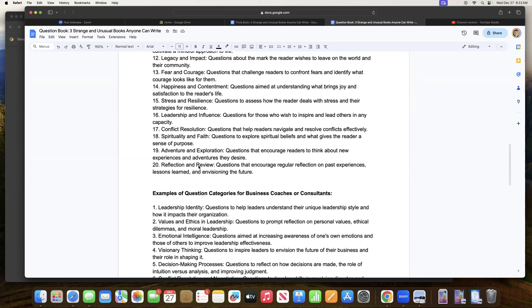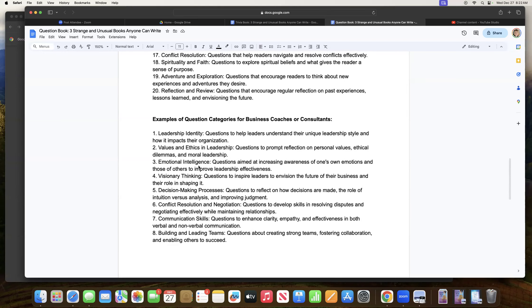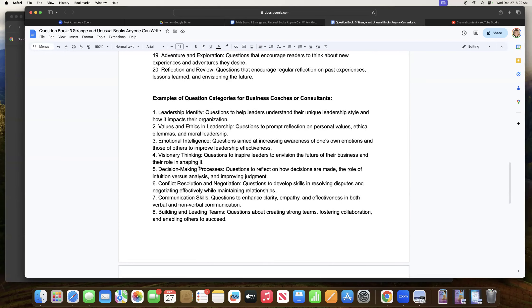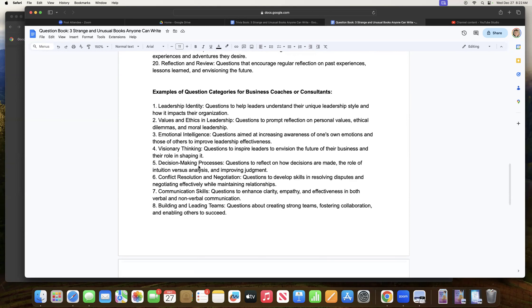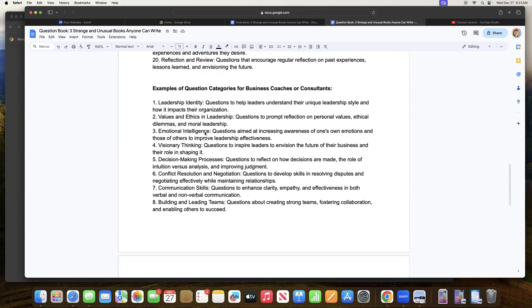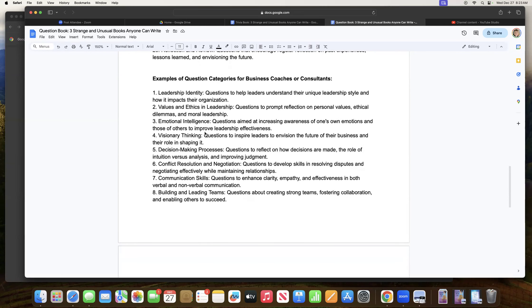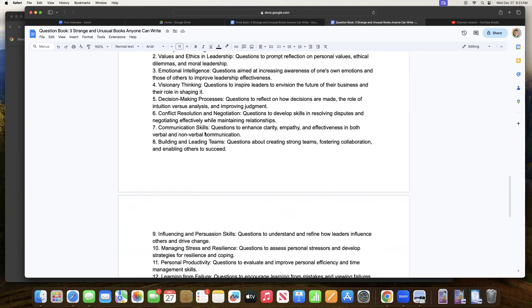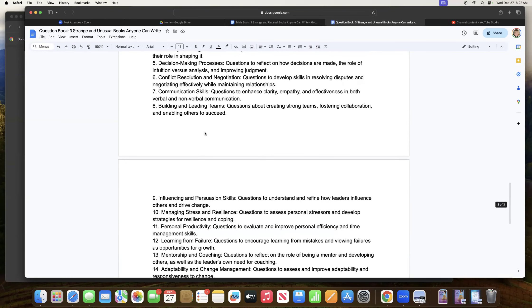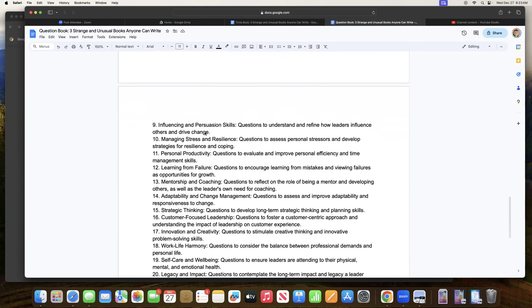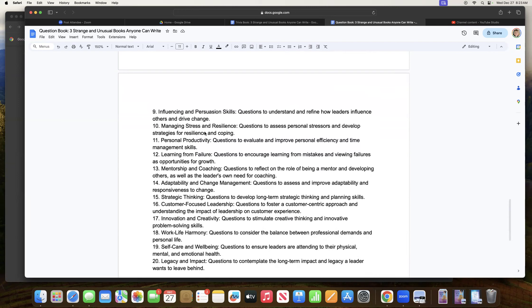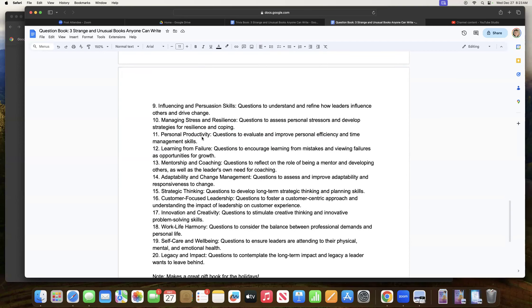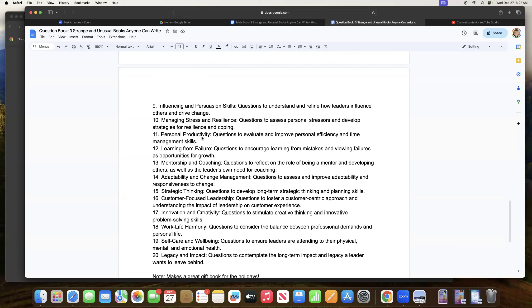If you're a business coach or consultant, here are some categories for you, leadership identity, values and ethics and leadership. That's a huge topic among management. Emotional intelligence, always a popular topic in businesses, communication skills, building and leading teams and all of this. And of course, all of these questions are self-reflective for the reader and maybe gets them to think it's like, you know what I could use some coaching around personal productivity here. Number 11, let me see who wrote this book. Let me go get their freebie that they offer, get on their list and find out what they're all about. So this is yet another way to have a book to serve as a big business card for you.